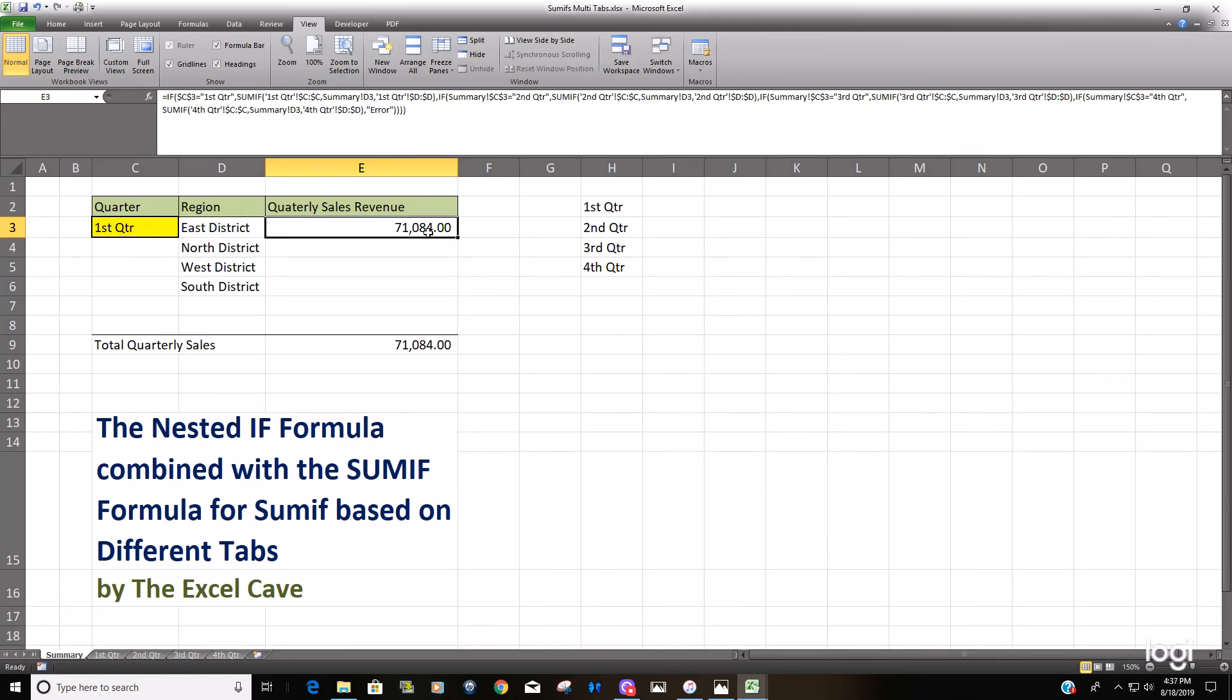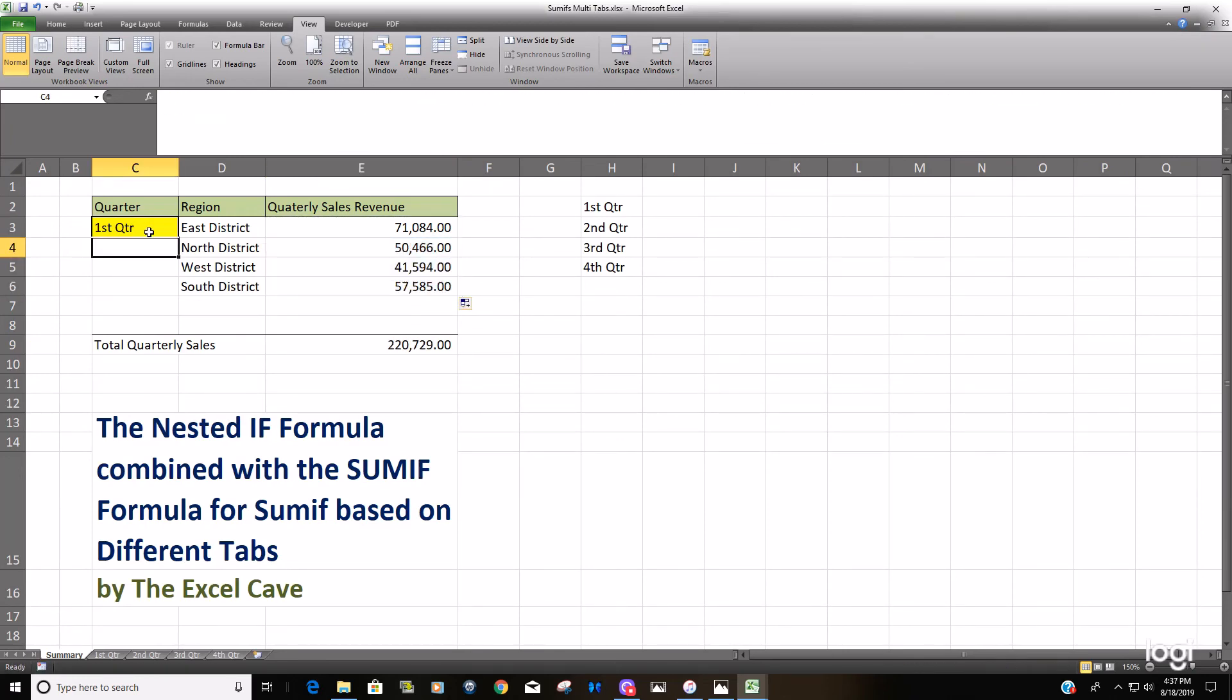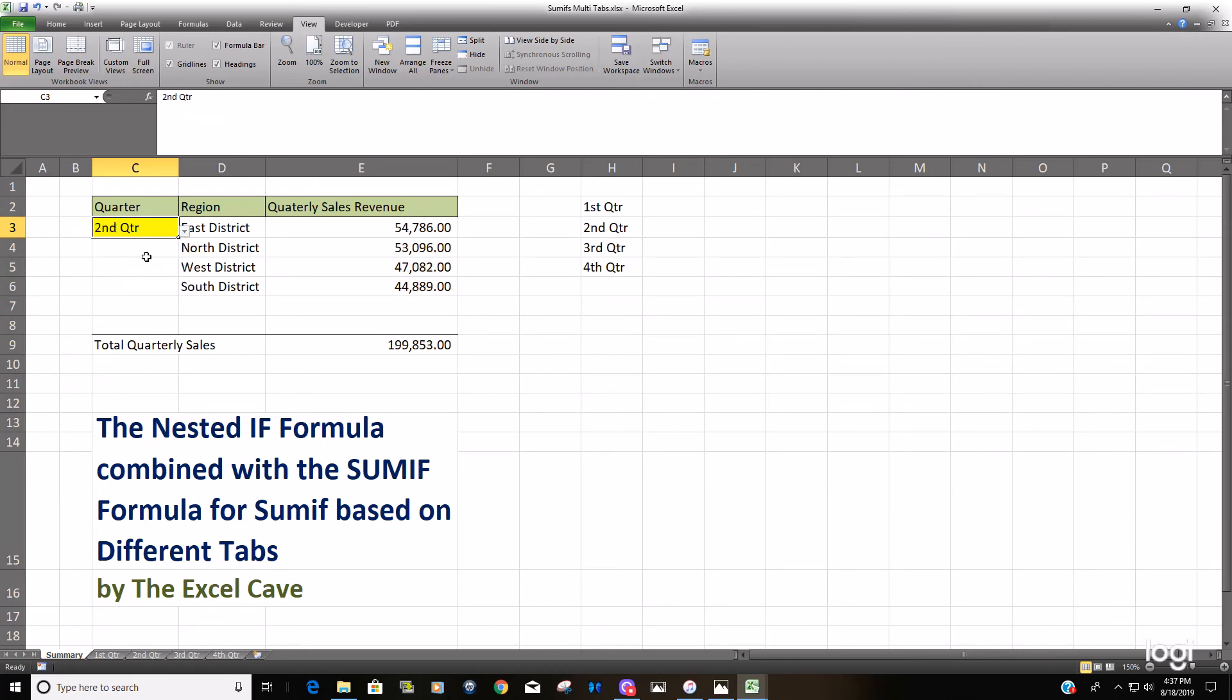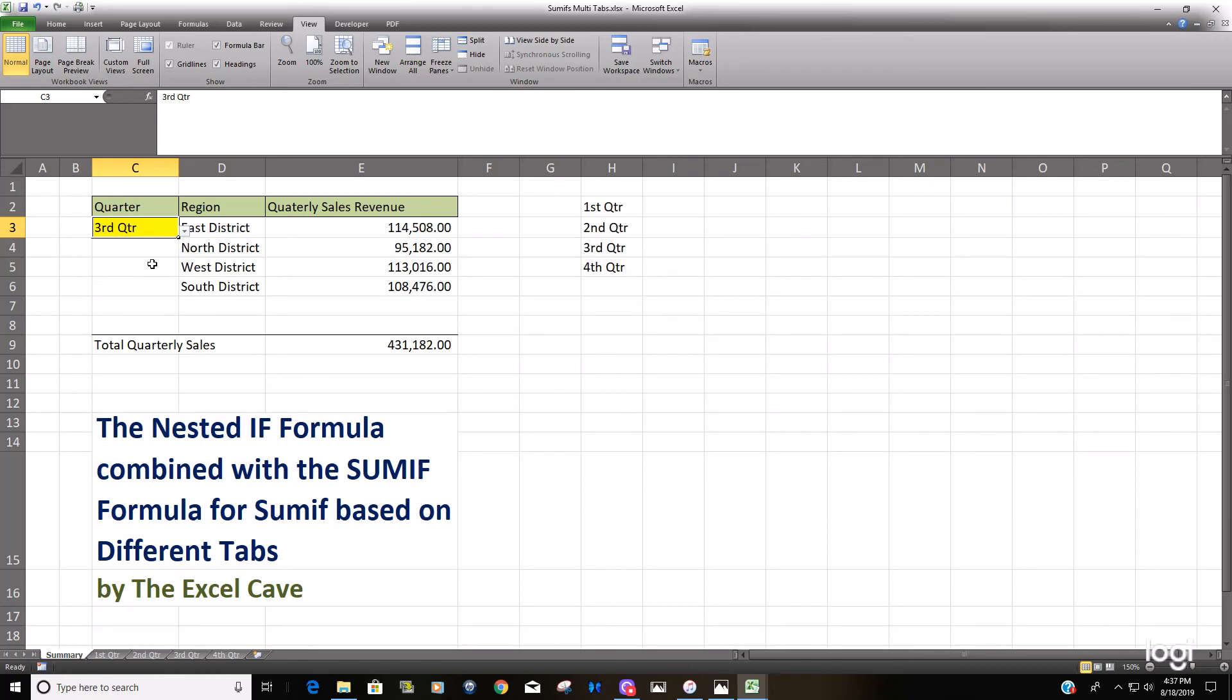Okay. Drag this down. You can test this out and make sure every quarter is pulling in a value. Looks like they are.